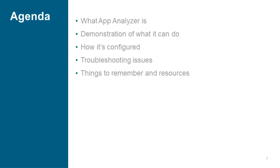The presentation today, what we want to go over is just a high-level, what is the App Analyzer, kind of where did it come from, and why was it created. We'll walk through a high-level demo, paging through each sheet to show some of its capabilities and highlight a couple of examples along the way. We'll talk about how it's configured and show a short demo of that. We'll highlight a couple of troubleshooting issues, and then lastly, we'll talk about a couple of things to remember, some resources, and of course, how and where to get the application itself.